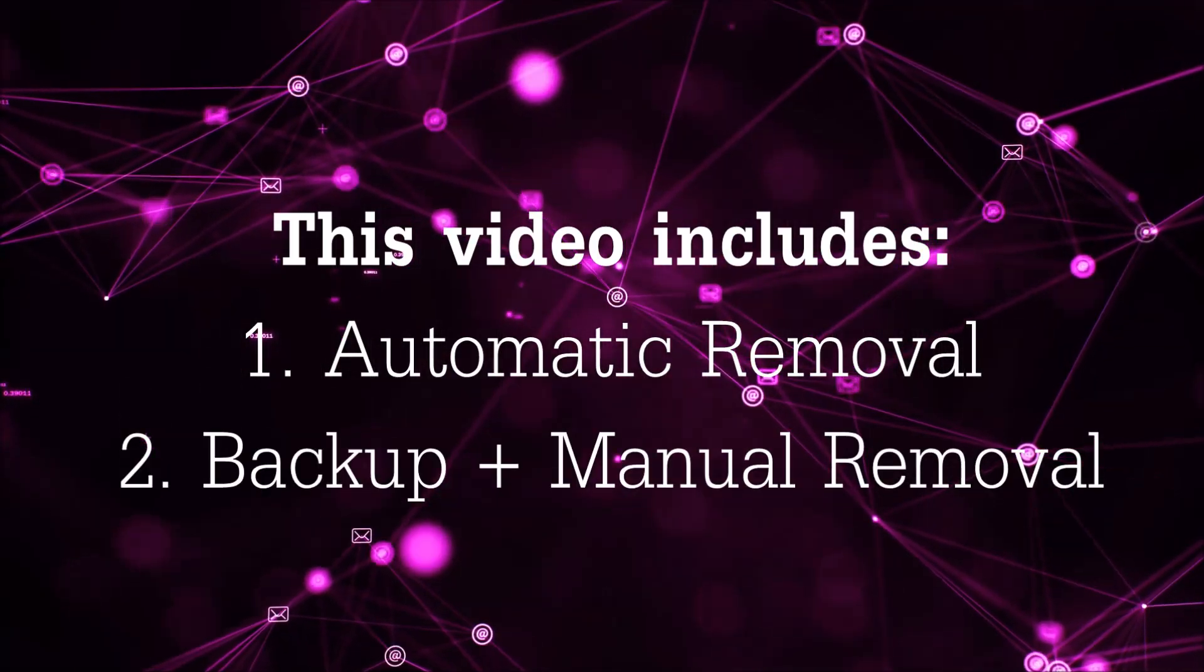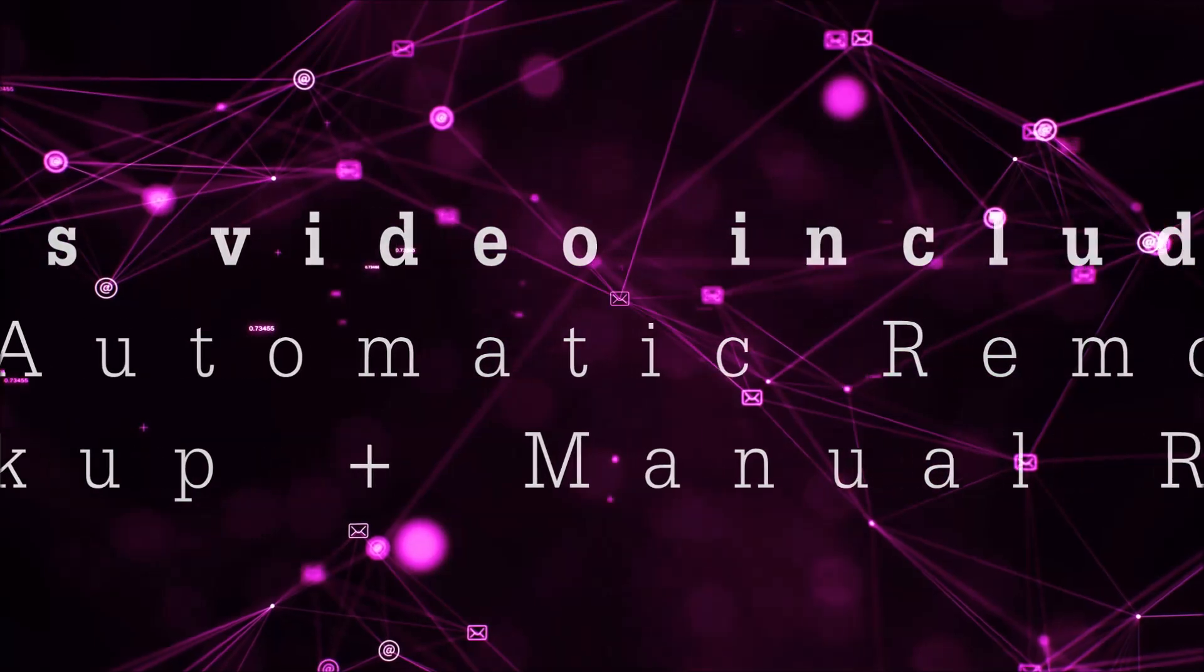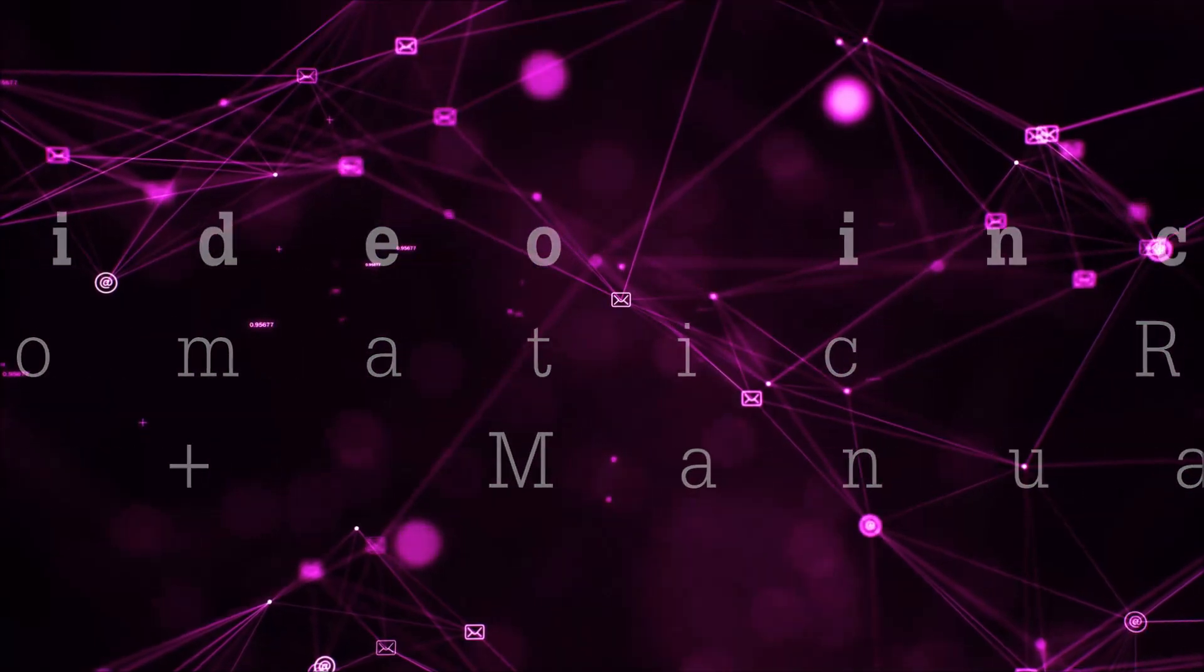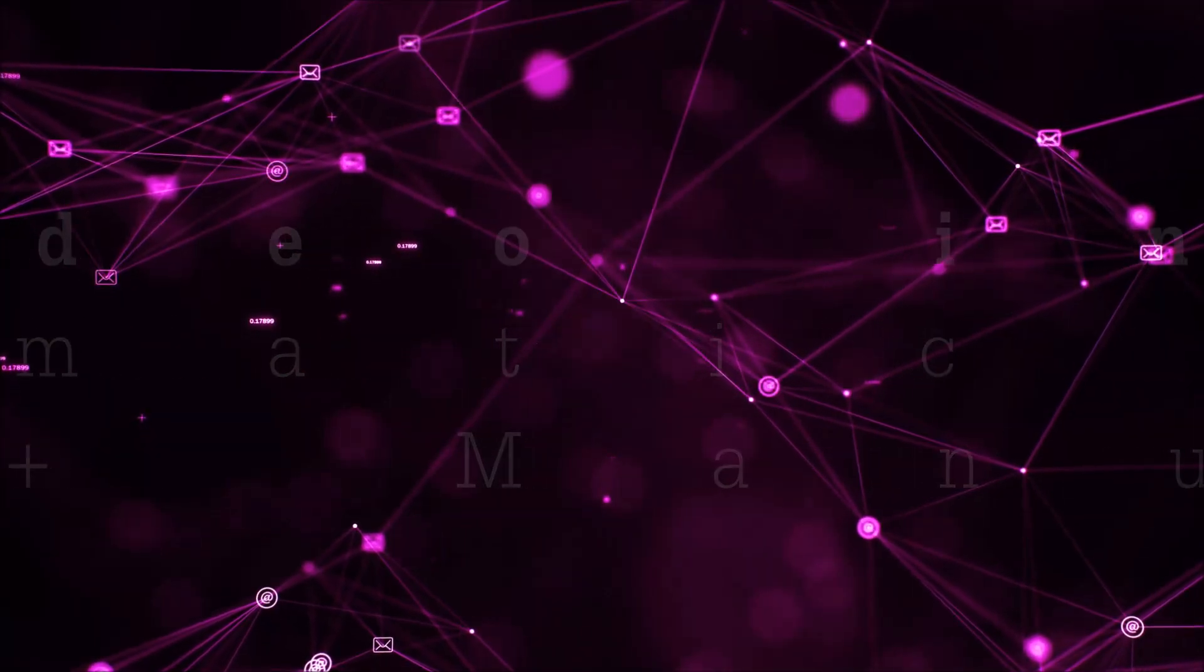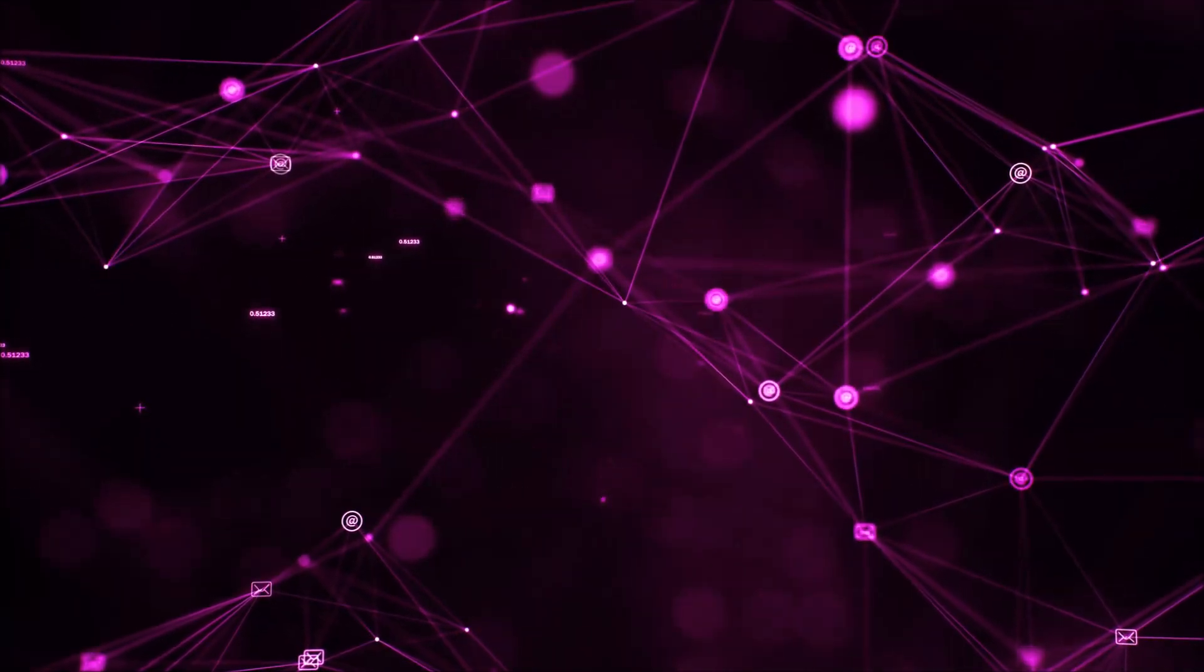This video will be including automatic removal and then it's going to take you through the manual removal steps plus some backup tips.